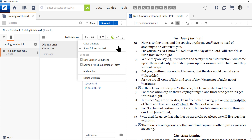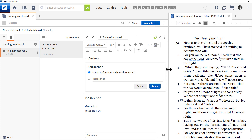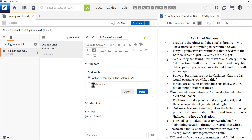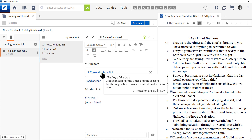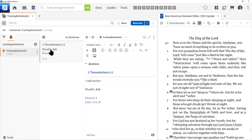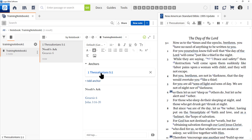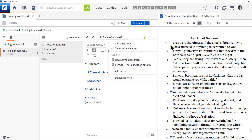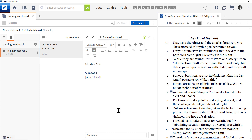Now I'm going to click that three-dot menu again by the notes and choose Add Anchor. Logos is smart enough to remember the last book I clicked on — in this case the Bible, at 1 Thessalonians 5:1. So it shows Active Reference. If I click Done, now 1 Thessalonians 5:1 has been added to my note above my title. So if you want to anchor a note to a specific place in a book, navigate to that location, then click the three dots and click Add Anchor. To remove the anchor, float your mouse and click the X.